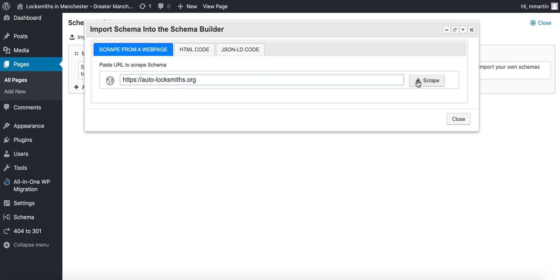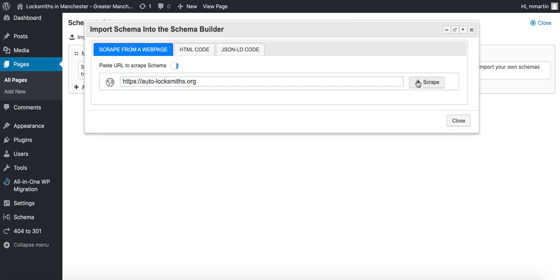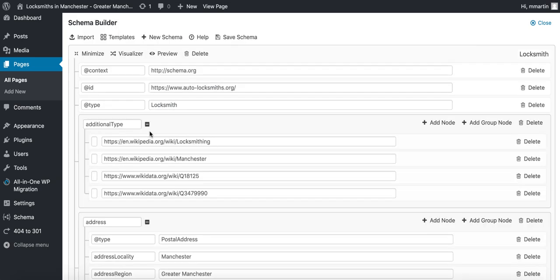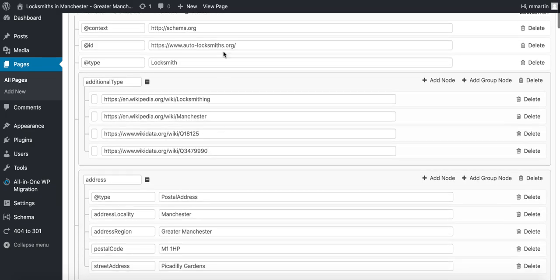I'm going to scrape schema from this URL. As you can see, it's pulled in the schema from that URL. Click import, then all I would do is go down the list and edit the details from this company's schema to match mine.